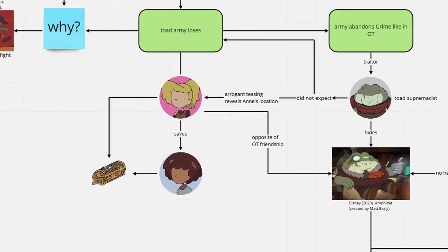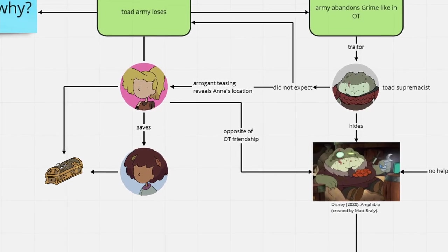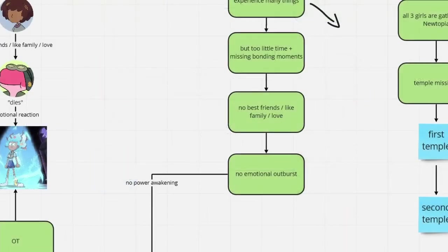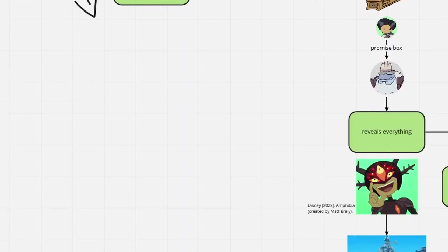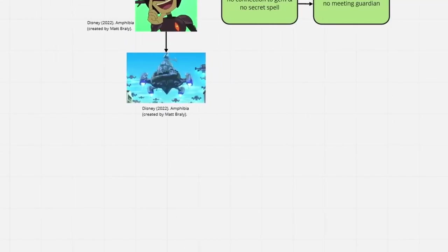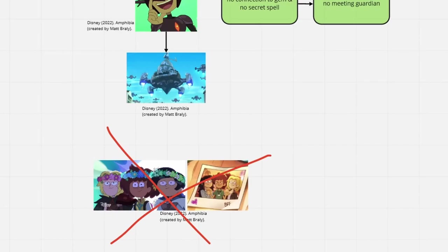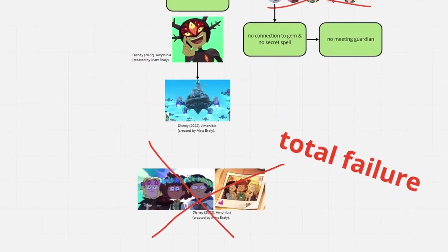Anne and Sprig's, as well as Grime and Sasha's friendship, are not existent. Above all, if this was the real story of Amphibia, we would have never gotten to see the girls going home and being happy again.